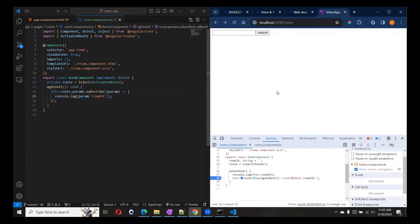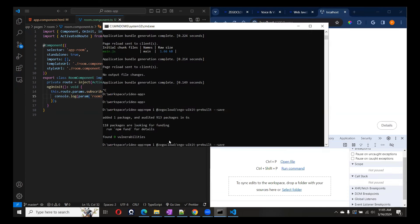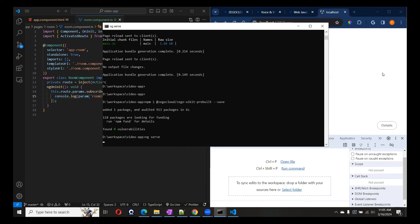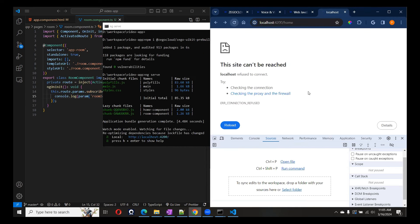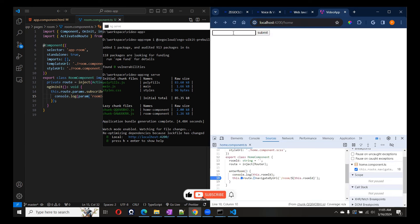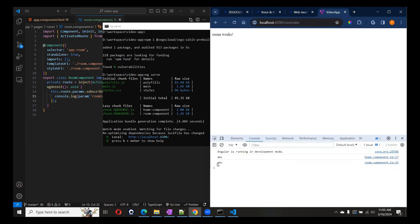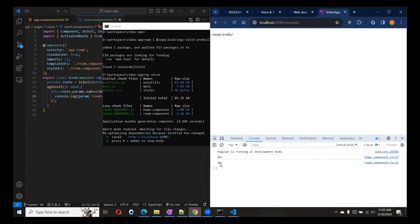Let's go back to the Home component and reload. Let me pass 'ABC' and submit. Room works, and in the console we got it. This is from the Home component — we printed it earlier to get the value from the input. So it works — we got our room ID now.